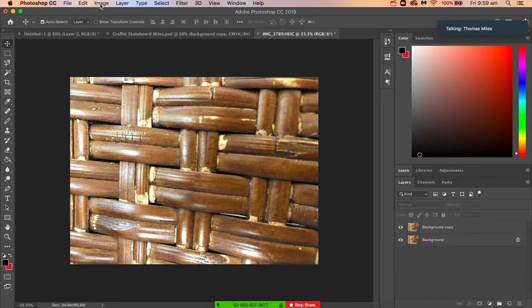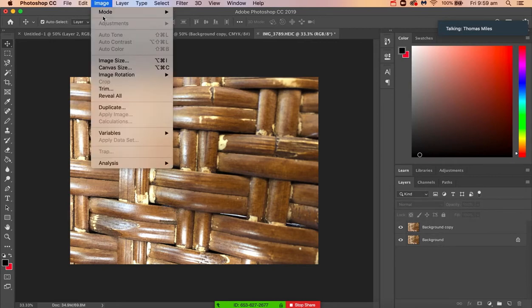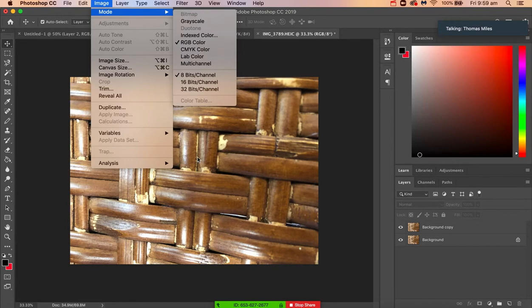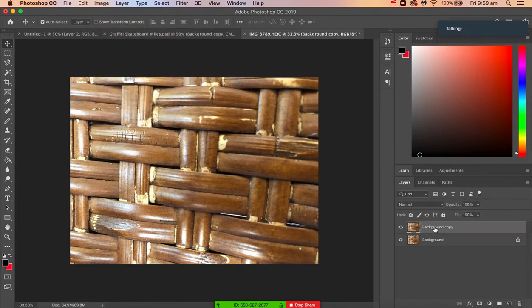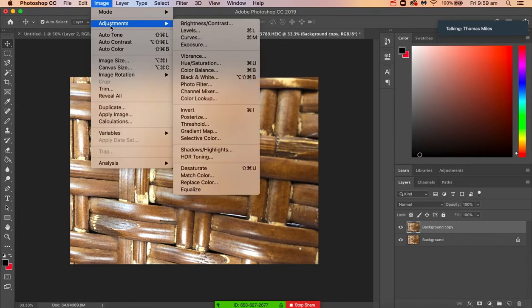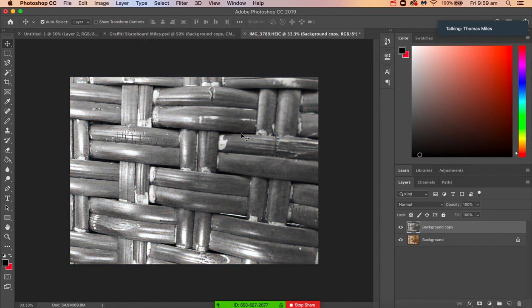Image, and actually select the layer first. We've got Image, Adjustments, Desaturate, and that makes it black and white. The next thing we want to do is